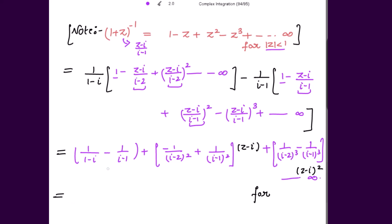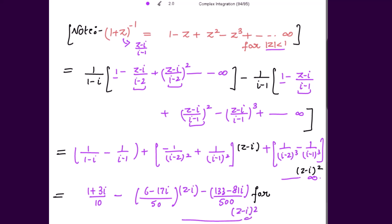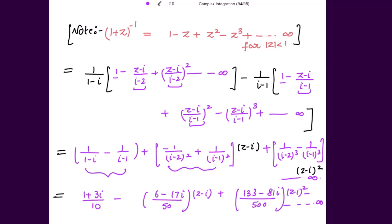Solving these brackets: the first bracket gives (1 + 3i)/10, the second bracket gives (-6 - 17i)/50 into (z - iota), and then (z - iota)² and so on up to infinity. This is the Taylor expansion of the given function about the point z = iota.